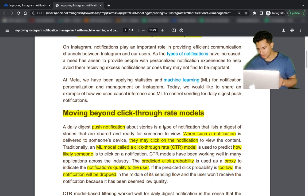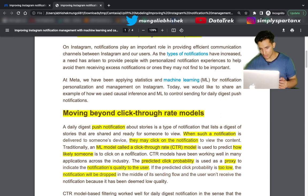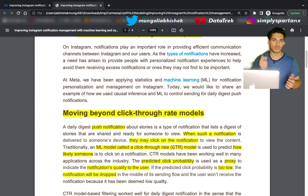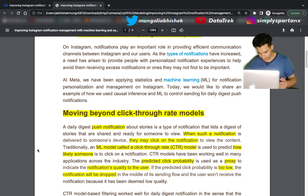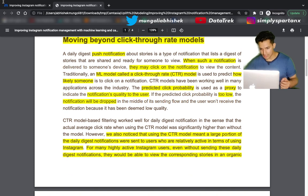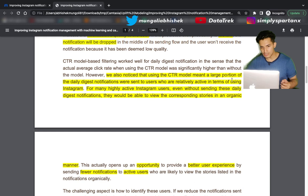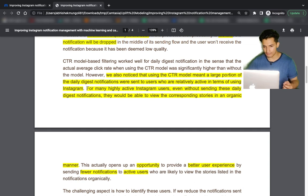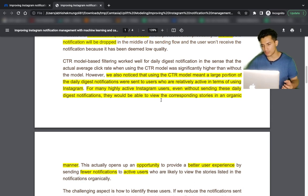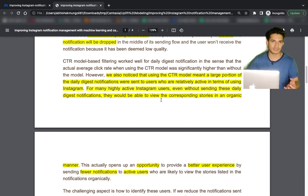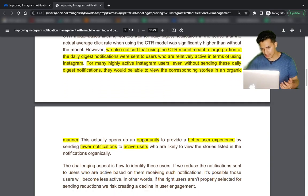A daily digest push notification is about stories. When such a notification is delivered to a user's device, they may click on it, and an ML model called the click-through rate model was trained to detect the probability that a customer would click on the notification. But it was noticed that the CTR model meant a large portion of daily digest notifications were sent to users who were relatively active — for many highly active Instagram users, even without these daily notifications, they would have viewed the corresponding stories organically.